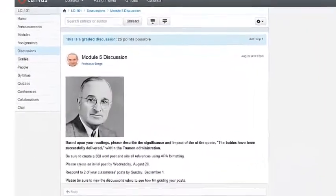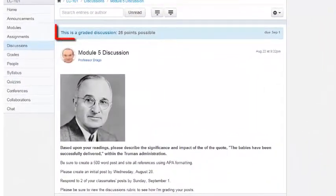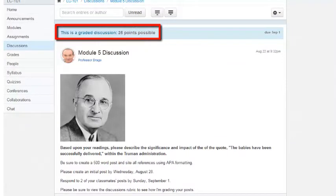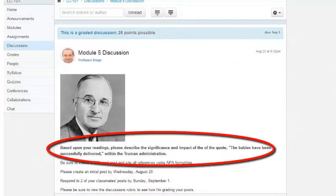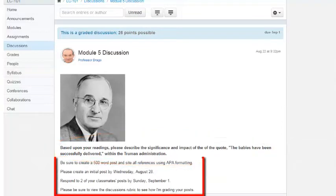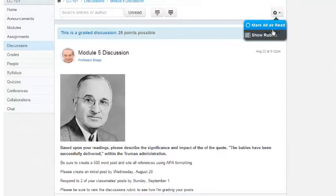I'm currently in the Discussions tool and I can see that it's worth 25 possible points. If I look down, I can see the topic of the discussion along with the specifications that are required by the instructor. If I wish to see how the assignment will be graded, I go up and click on the Settings option and select Show Rubric.